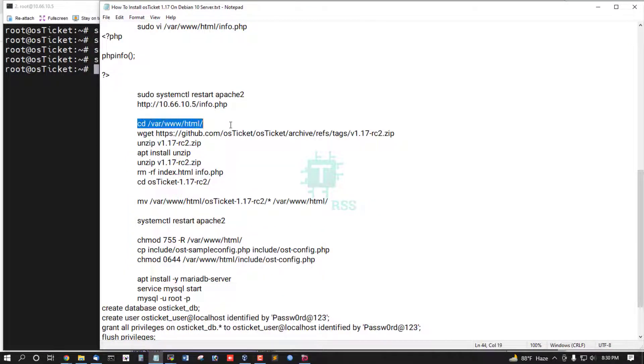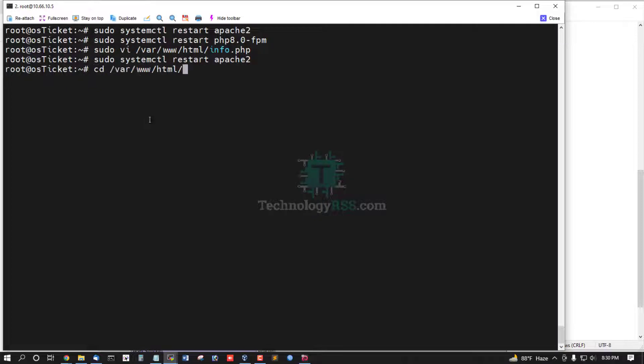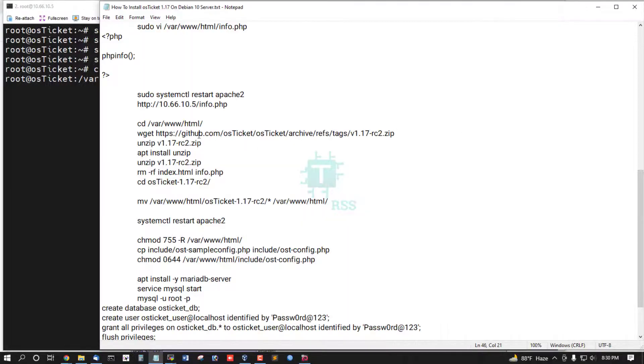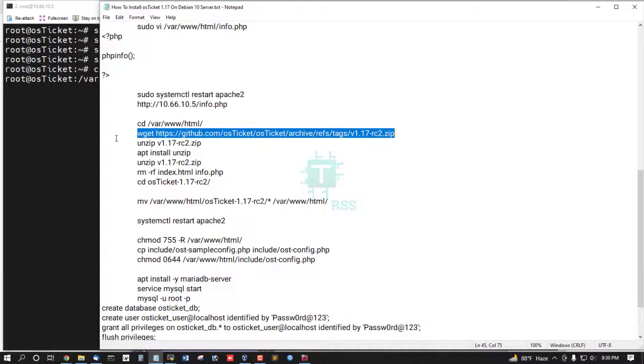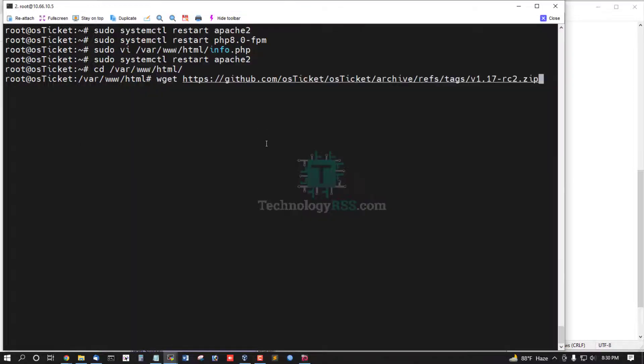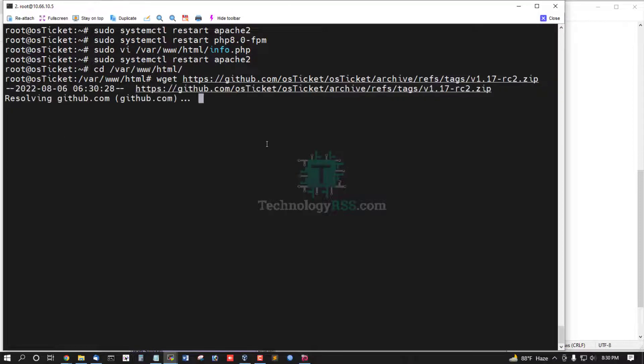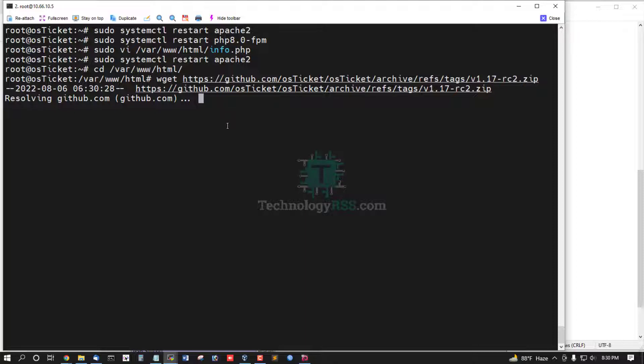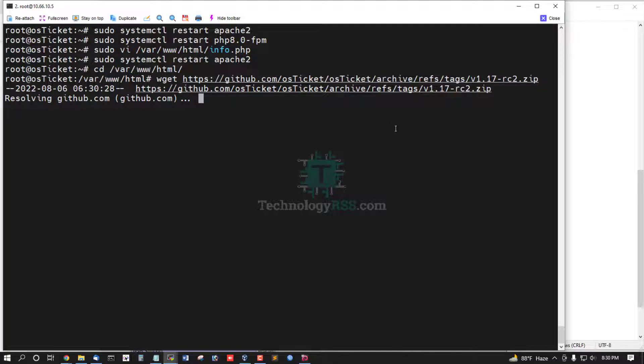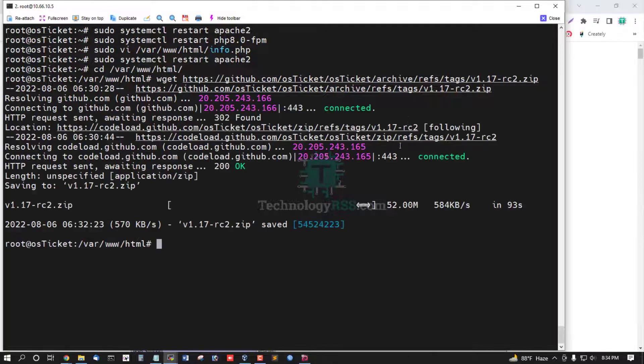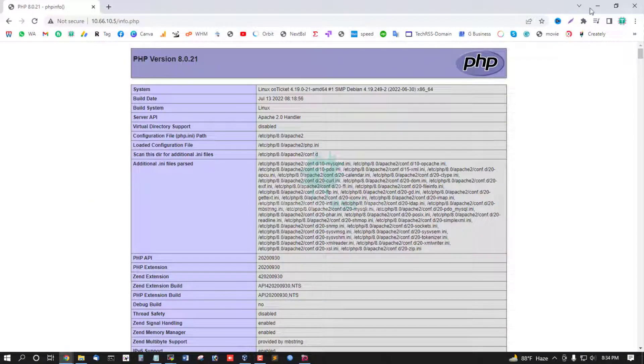Now going to HTTP root directory and then download OSTicket latest version 1.17 RC2. This is latest release from OSTicket official GitHub. OSTicket download done.